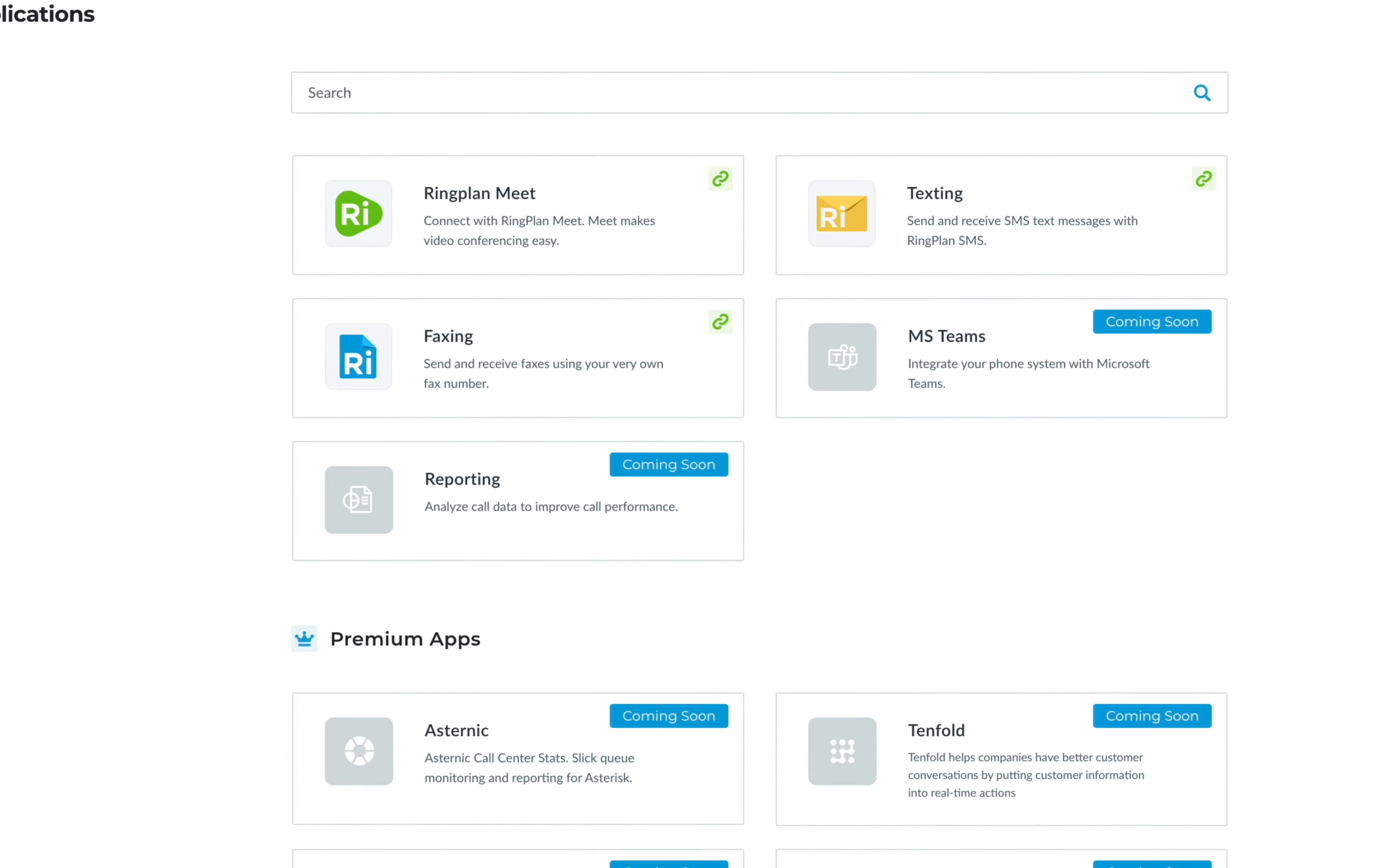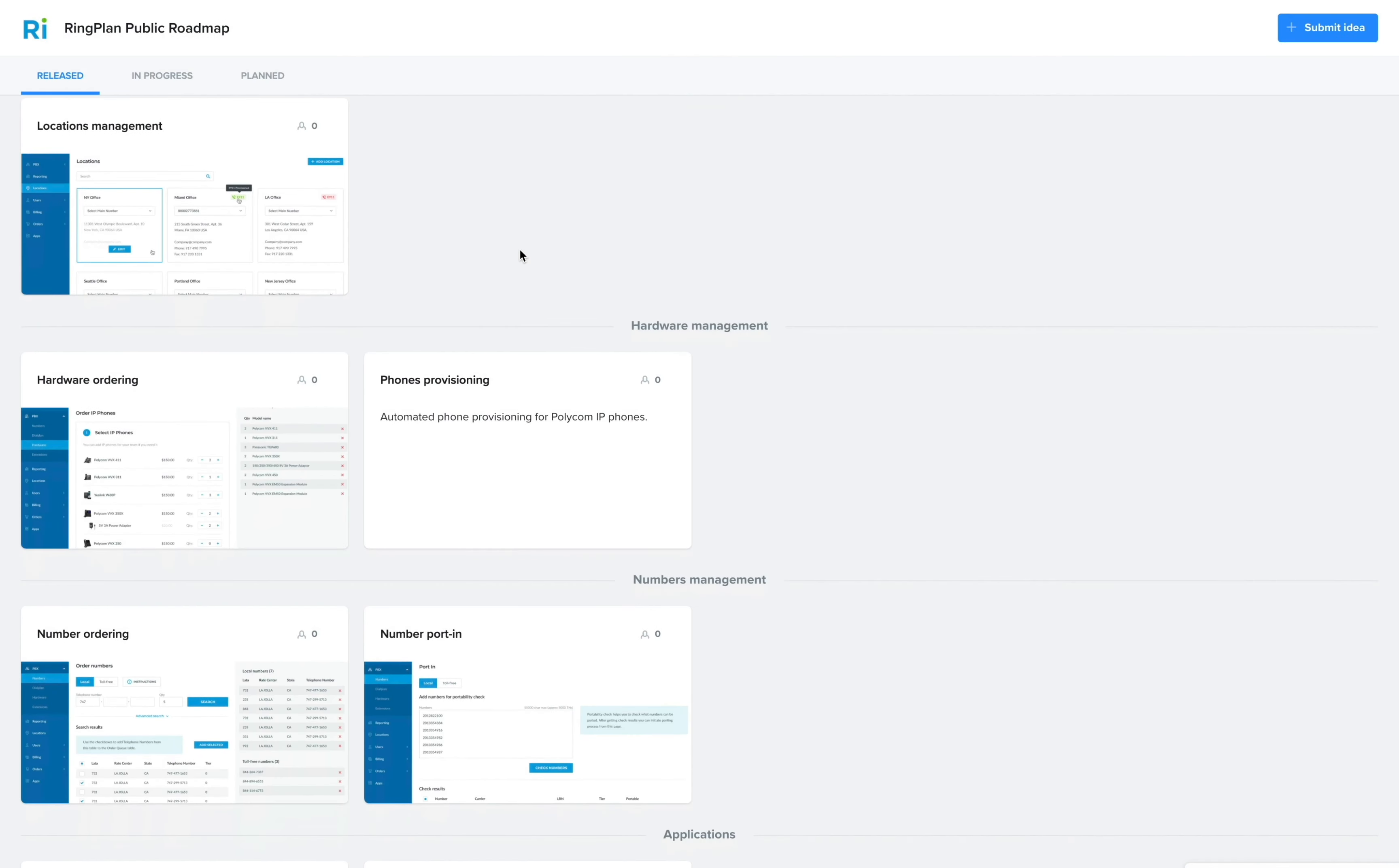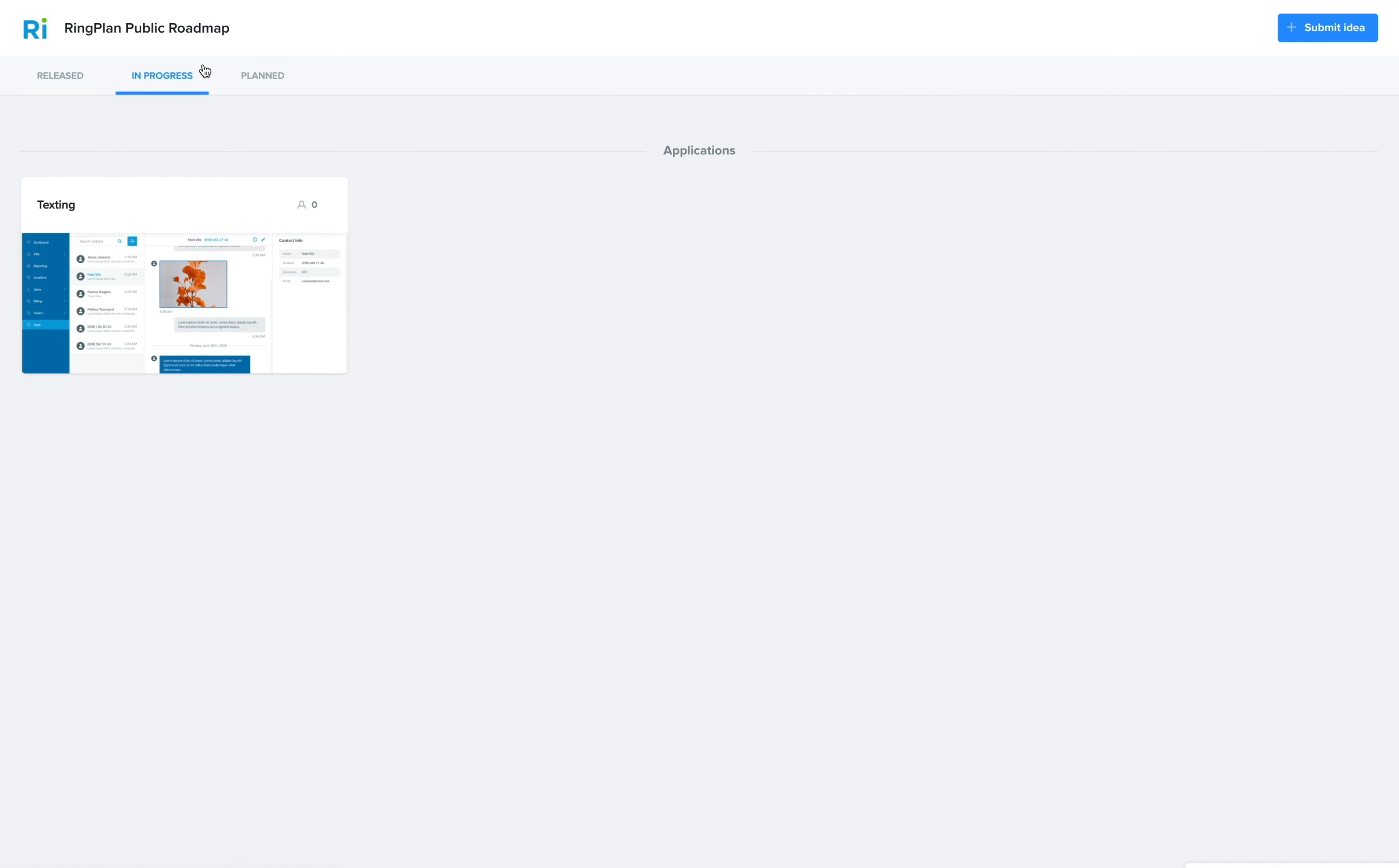Other notable features include MS Teams and Salesforce integration, giving users the ability to add phone modules to their MS Teams and Salesforce dashboards. RingPlan has a development roadmap and new features are being released regularly.